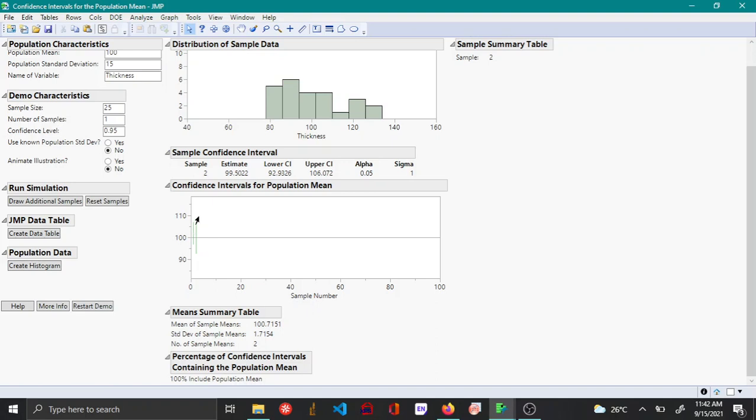In the confidence interval for population mean, in this plot here if it is green it means that it captured the true mean. If it is red it means the confidence interval did not catch the true mean.